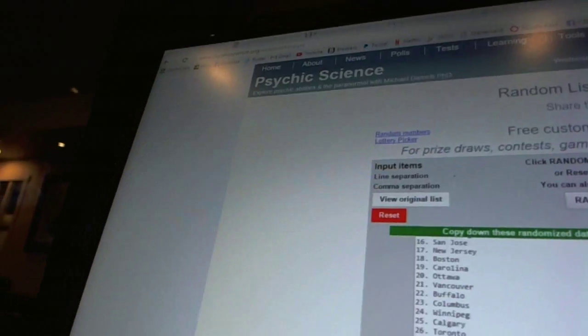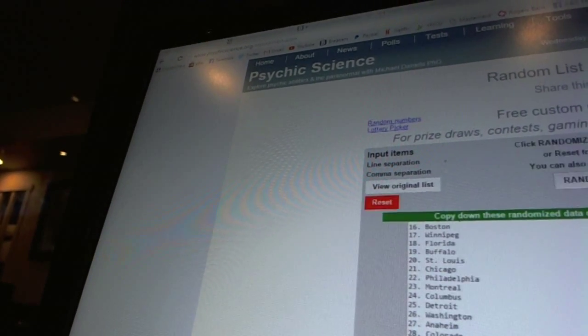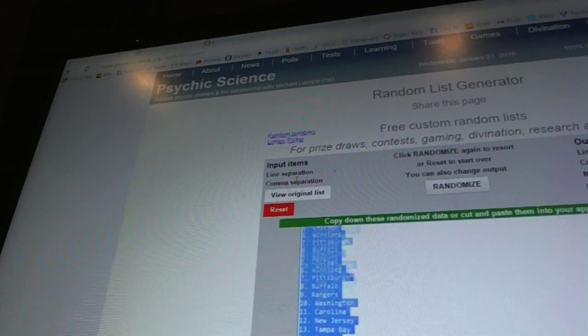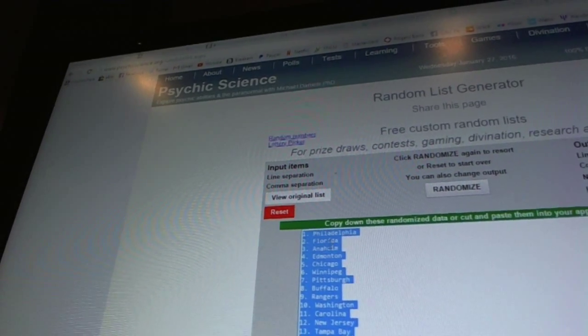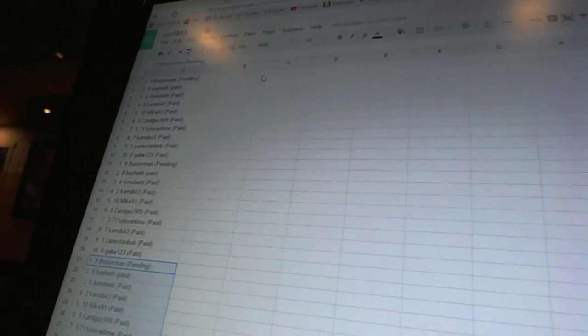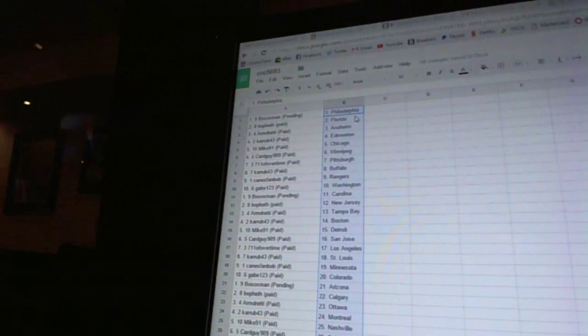And four times on the teams. One, two, three, four. Copy, paste. All right.